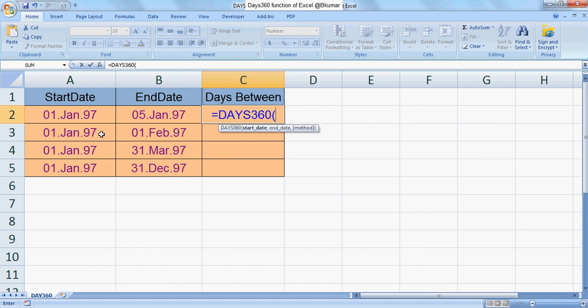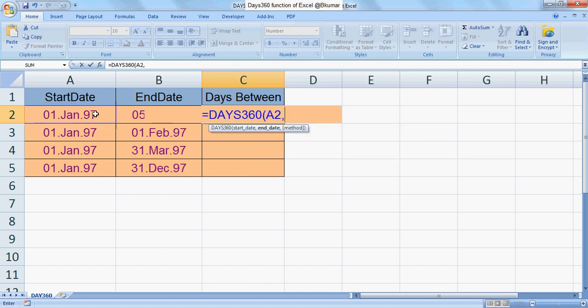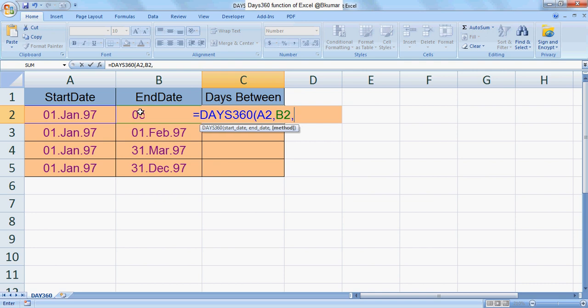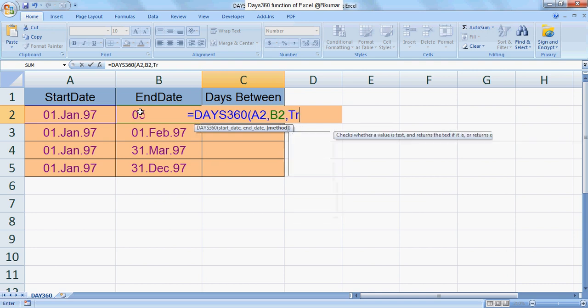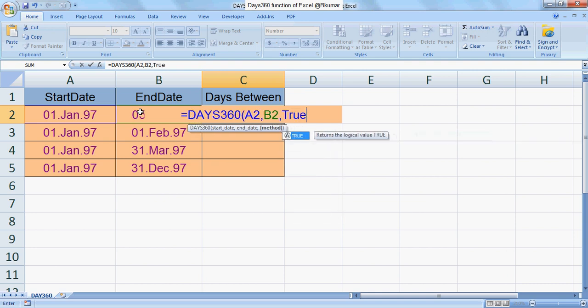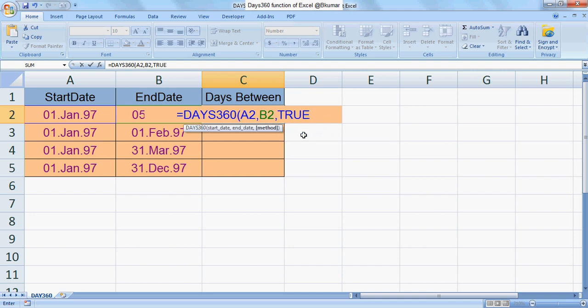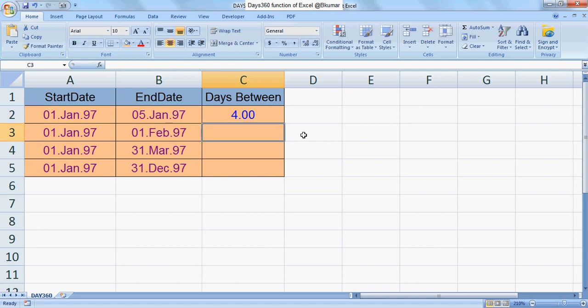First select start date, comma, end date, comma, enter true for the European method. Close the bracket, press enter.